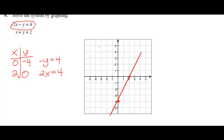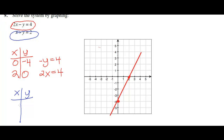Next, let's do the same with the other equation. For our second equation, x plus y equals 2, since it's in standard form, I'll just find the intercepts. When x is 0, y would just be 2, and when y is 0, x would just be 2. That was pretty straightforward.